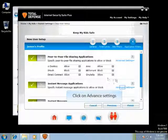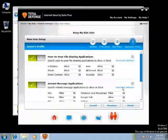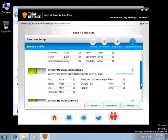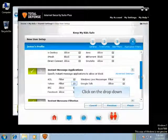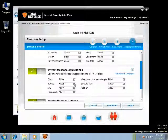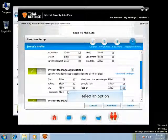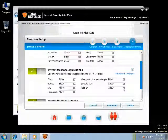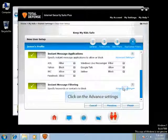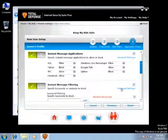If you want to allow or block messaging applications, click on Advanced Settings. Select an instant message application and click on the drop-down to select the appropriate action. You can select multiple applications for which you want to allow or block. Scroll down and click on Advanced Settings if you want to allow or block an instant messenger.